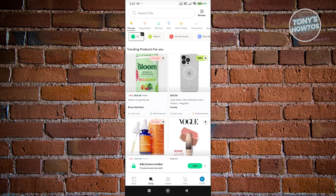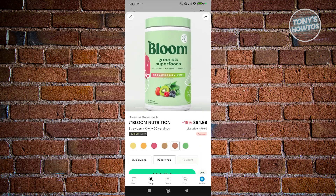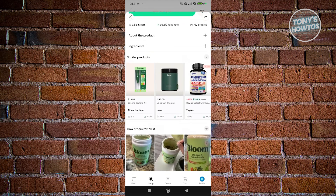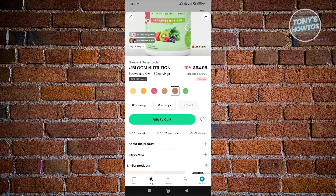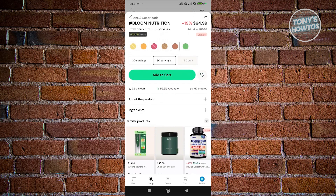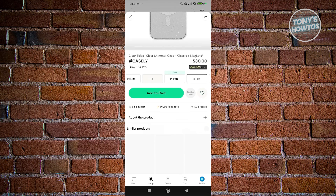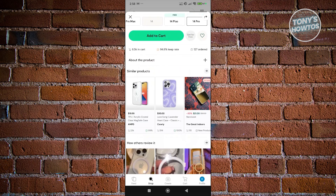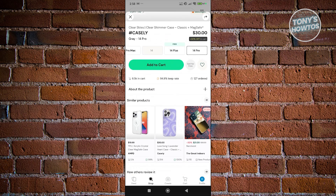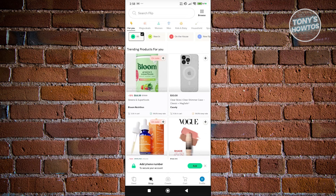If you click on Shop, this allows you to start shopping. It shows you different products you might want to get — similar to other shopping platforms. You can add items to your cart, add variants, and view product details like the description or ingredients depending on the product. You can also see similar products and the number of people who have ordered that specific product.